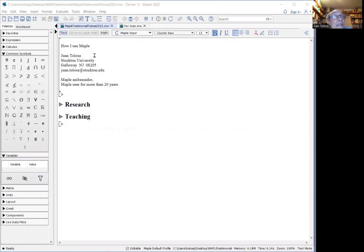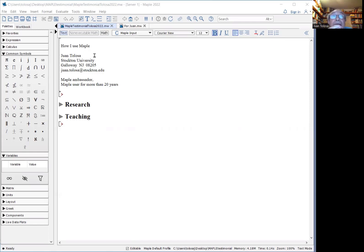What do I like best about Maple technology? Well, being a veteran Maple user, more than 20 years, since Maple 5,